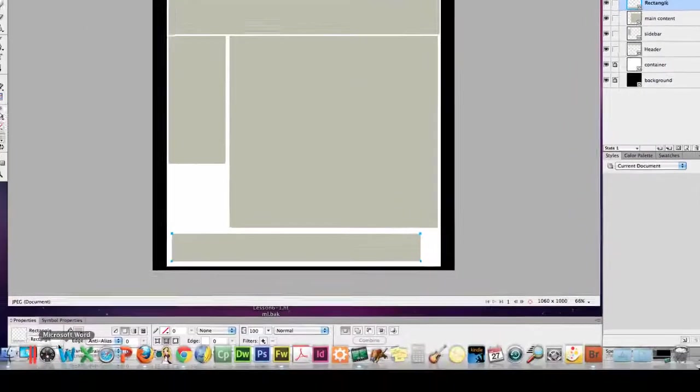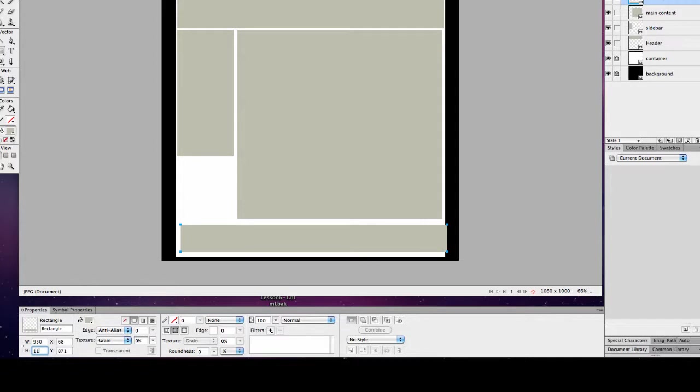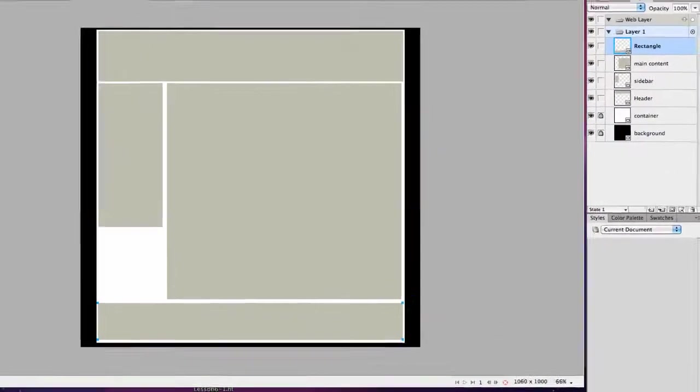Now for my footer, I want this to be 950 wide and 115. And let's play with that alignment. There. That's the basic blocks for my page layout.